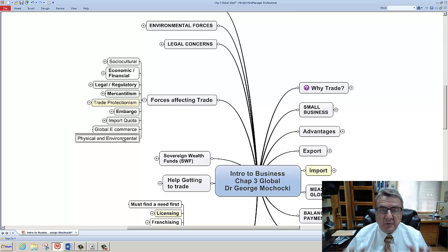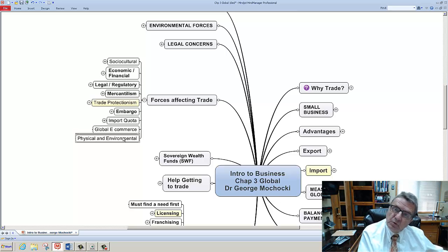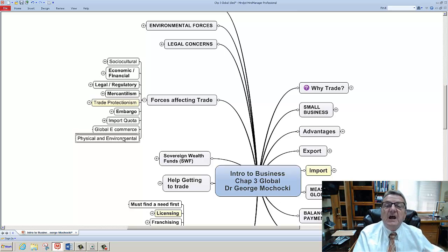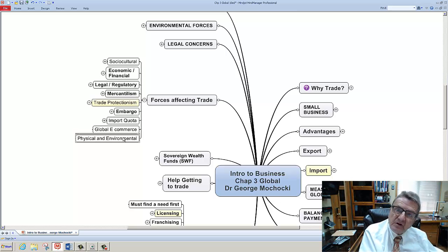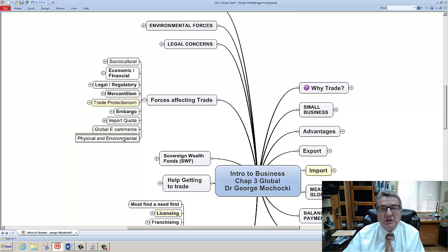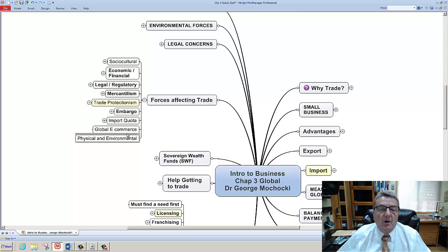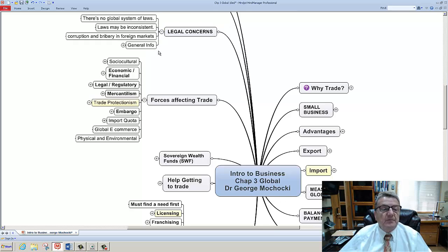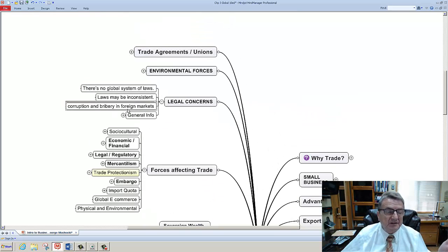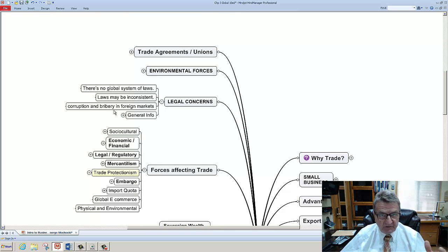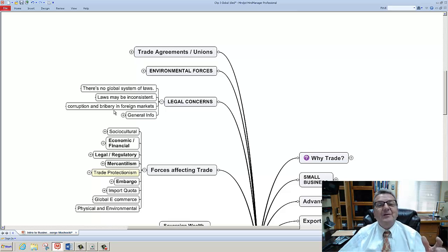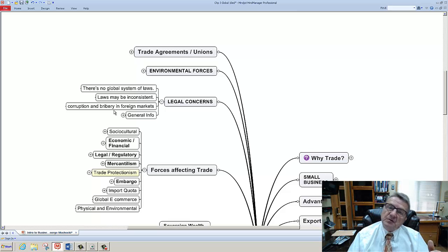When you're selling overseas, I look at the culture. I have to look at the rules and regulations - could I, as a business, work with the rules and still maintain the rules as required by the U.S. government? So you got legal concerns. There's no global legal system. Laws may be inconsistent. Corruption and bribery - the U.S. is no angels, we're not the worst. Some countries, for anything to be done, I have to pay off.